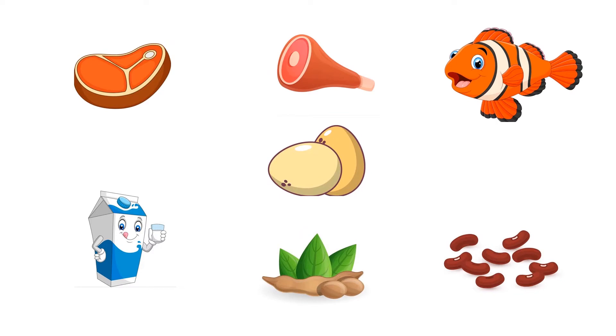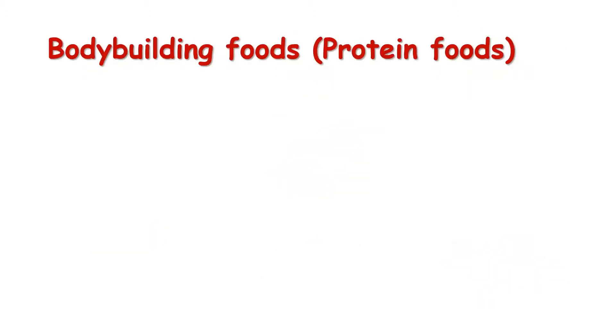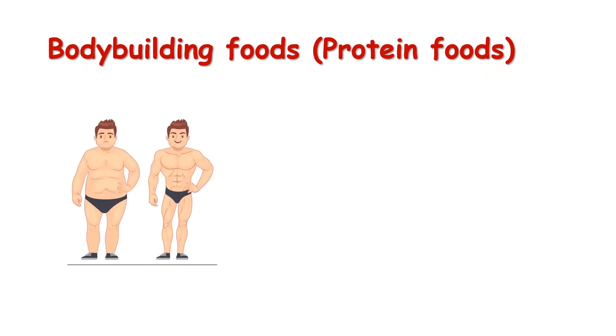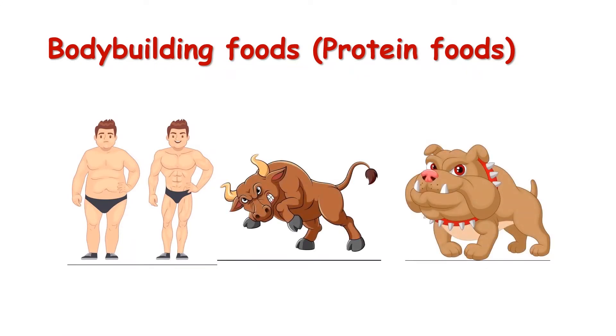Bodybuilding foods are food that help build up muscles in man and animals.